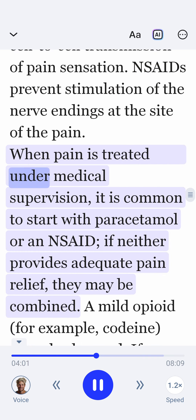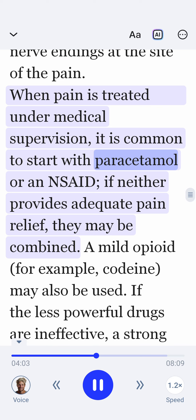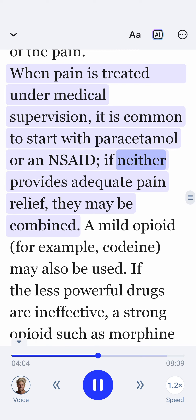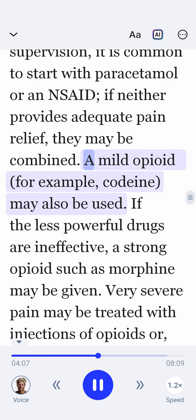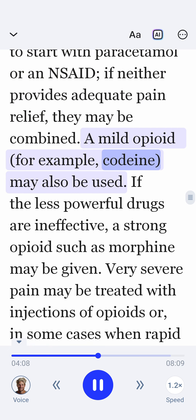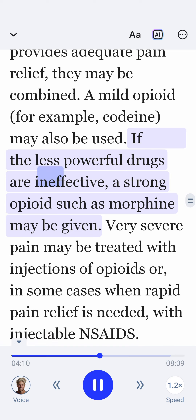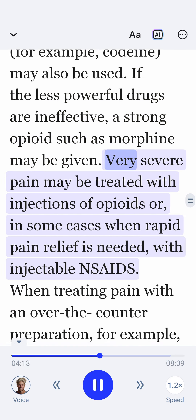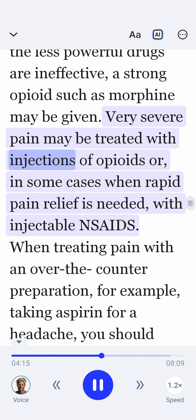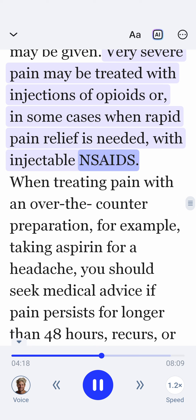When pain is treated under medical supervision, it is common to start with paracetamol or an NSAID. If neither provides adequate pain relief, they may be combined. A mild opioid, for example codeine, may also be used. If the less powerful drugs are ineffective, a strong opioid such as morphine may be given. Very severe pain may be treated with injections of opioids or, in some cases when rapid pain relief is needed, with injectable NSAIDs.